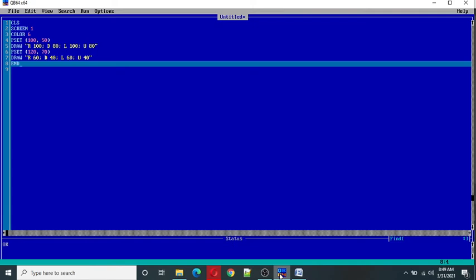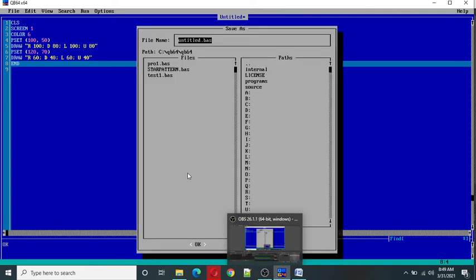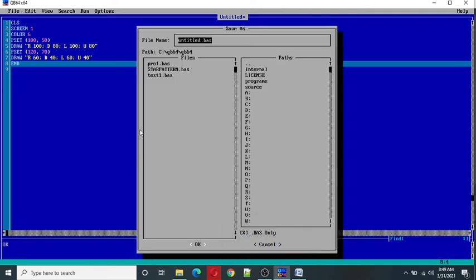Now let's save this file. So I give the file name as PSET command.